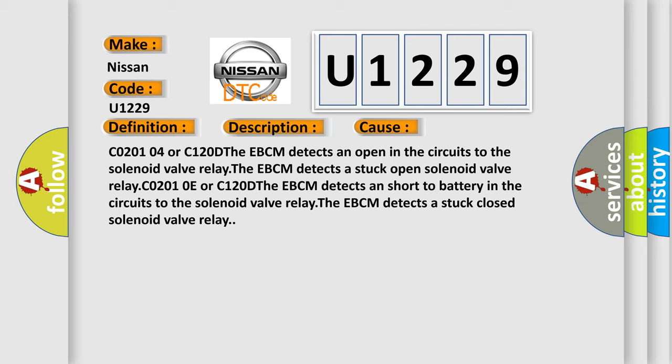CO2O104 or C120D. The EBCM detects an open in the circuits to the solenoid valve relay. The EBCM detects a stuck open solenoid valve relay CO2O10E or C120D.